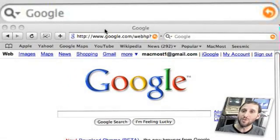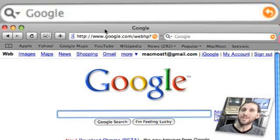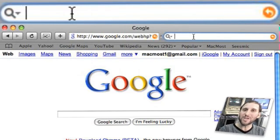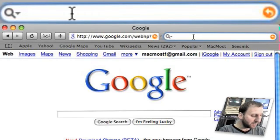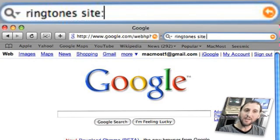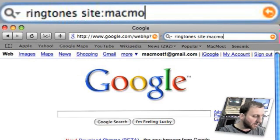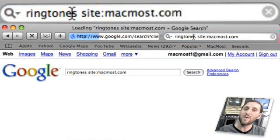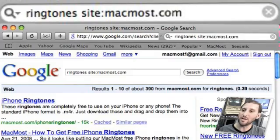There are lots of cool tricks you can do when searching Google. For instance, my favorite is to actually force Google to search within a certain site. So if you know the information you want is at a site but you're not sure where on that site, you can use Google. For instance, if you want to search for ringtones and you know you want to find it at MacMost, you can type ringtone site:macmost.com and that will give you only results from macmost.com.